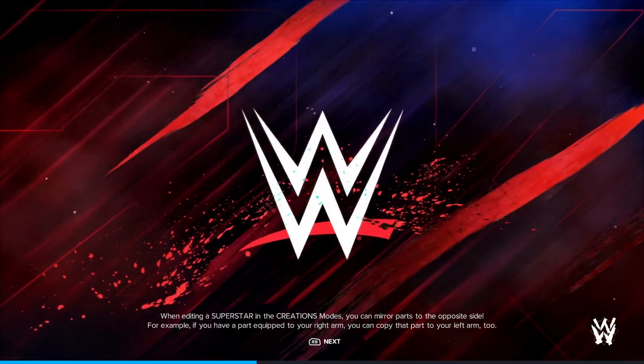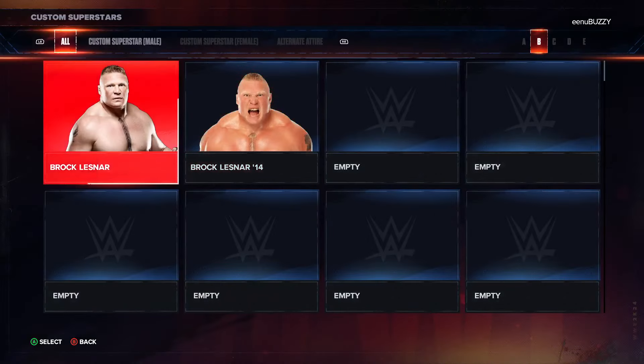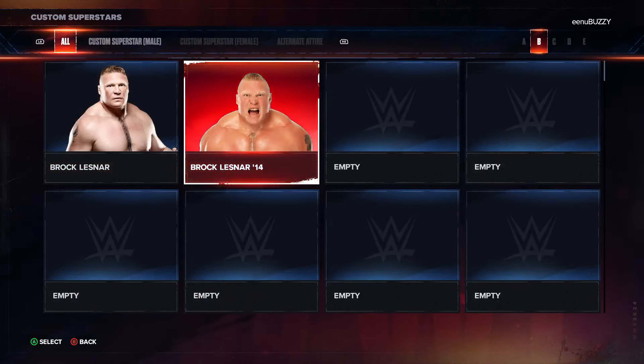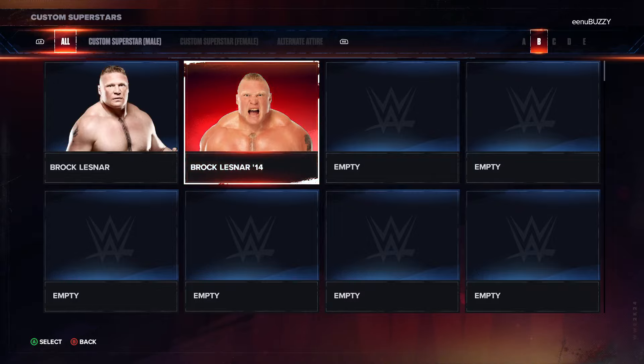As you can see, I have downloaded these two versions of Brock Lesnar — one is Brock Lesnar and another is Brock Lesnar 14.